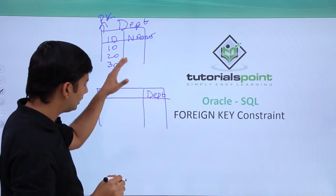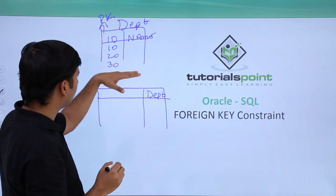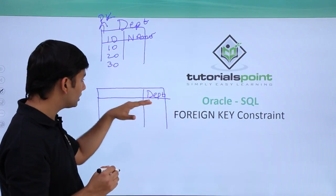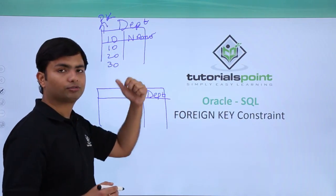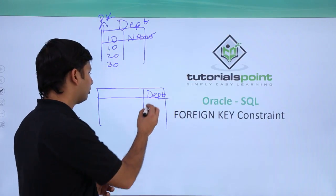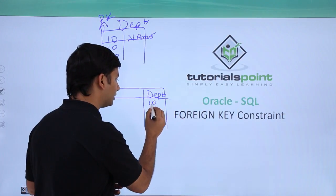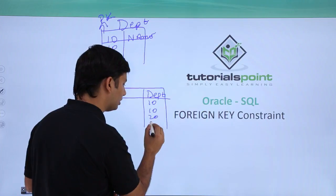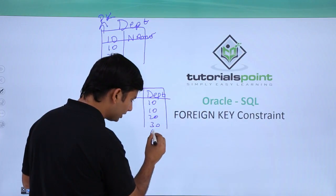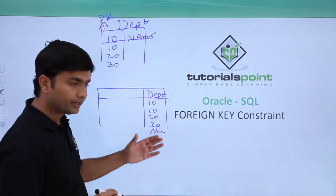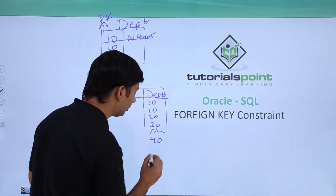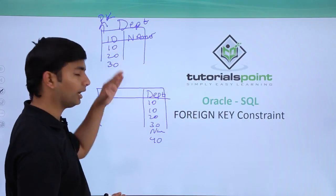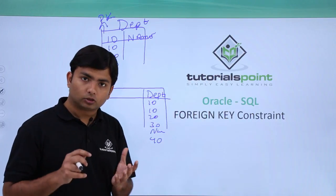I want like, if I have only these three departments, each and every employee would be working in any one of these departments. So for each record, I will enter 10 or 20 or 30 or maybe null also. But any employee cannot have a department 40 because we don't have department 40.